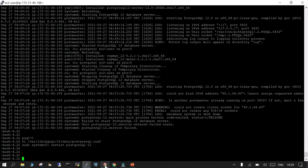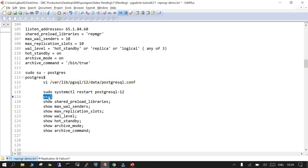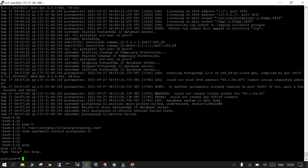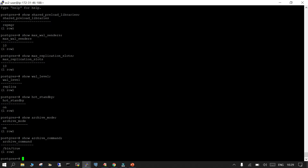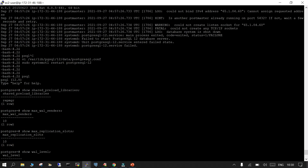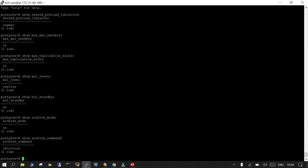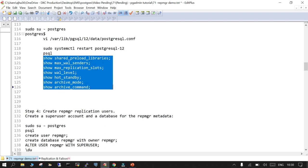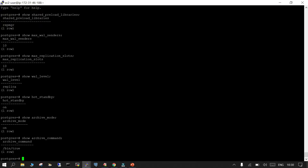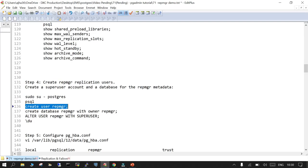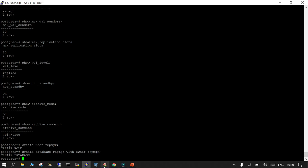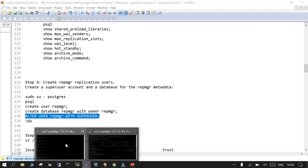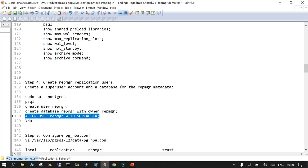This is working fine — we have restarted. Now let's log into psql and check whether the mandatory parameters for the primary are reflecting. max_wal_senders is 10, max_replication_slots is 10, wal_level is replica, hot_standby on, archive_mode on, and archive_command is set. Now we are going to create the repmgr user on the primary, which will automatically get replicated during replication to the standby. We created the repmgr user, created a database repmgr with repmgr as owner, and changed repmgr to have superuser privileges.